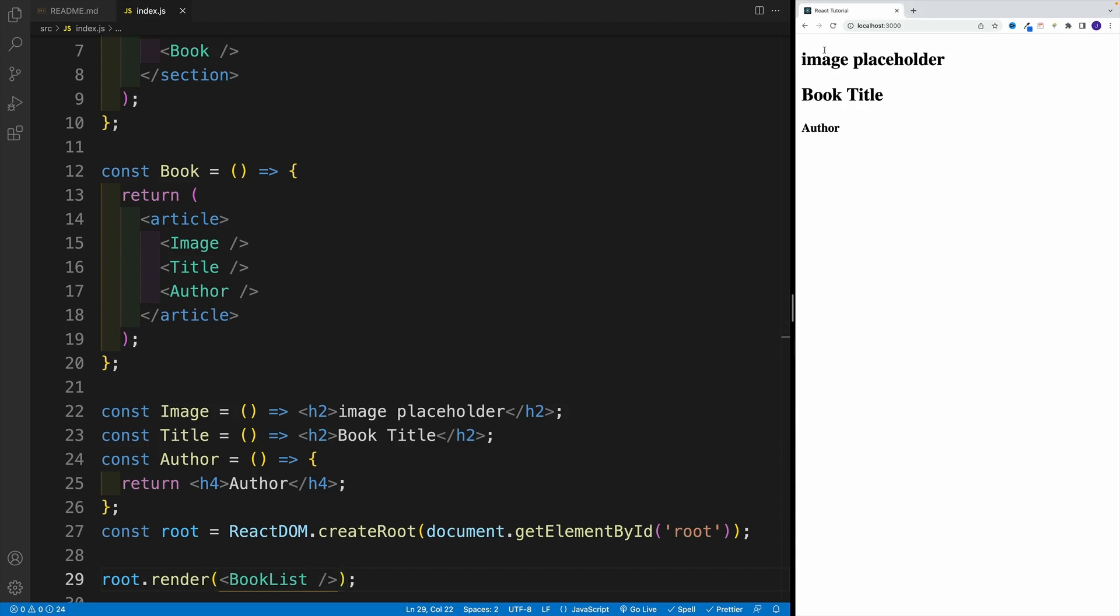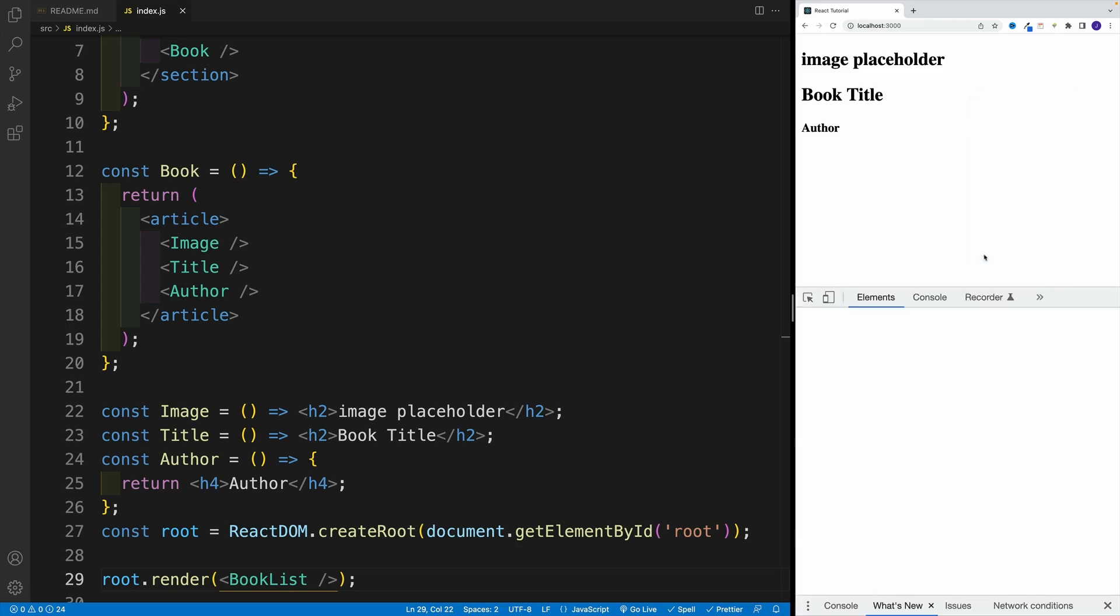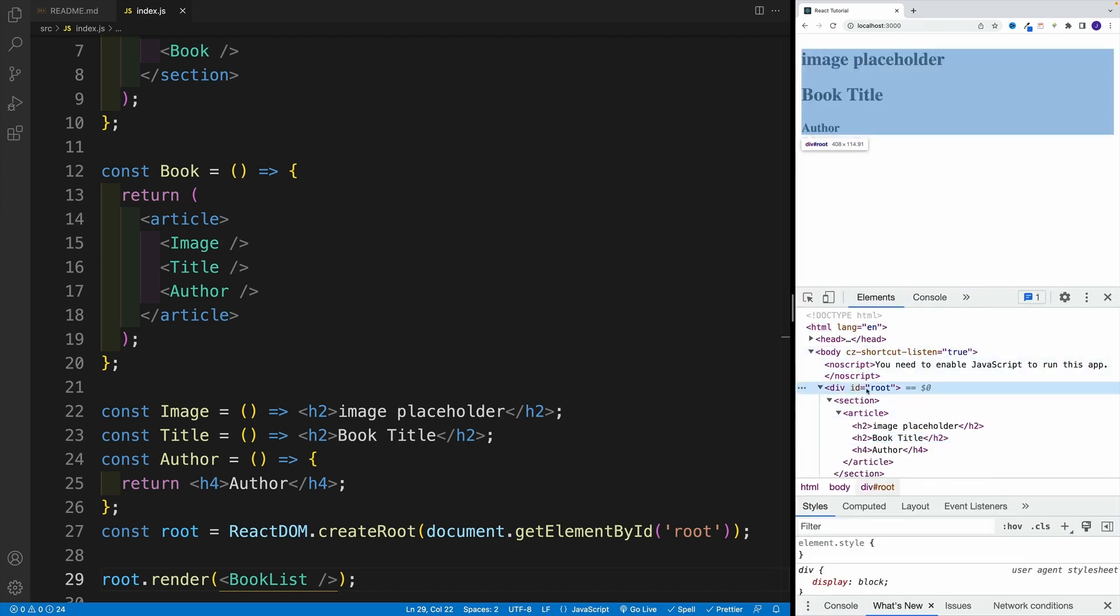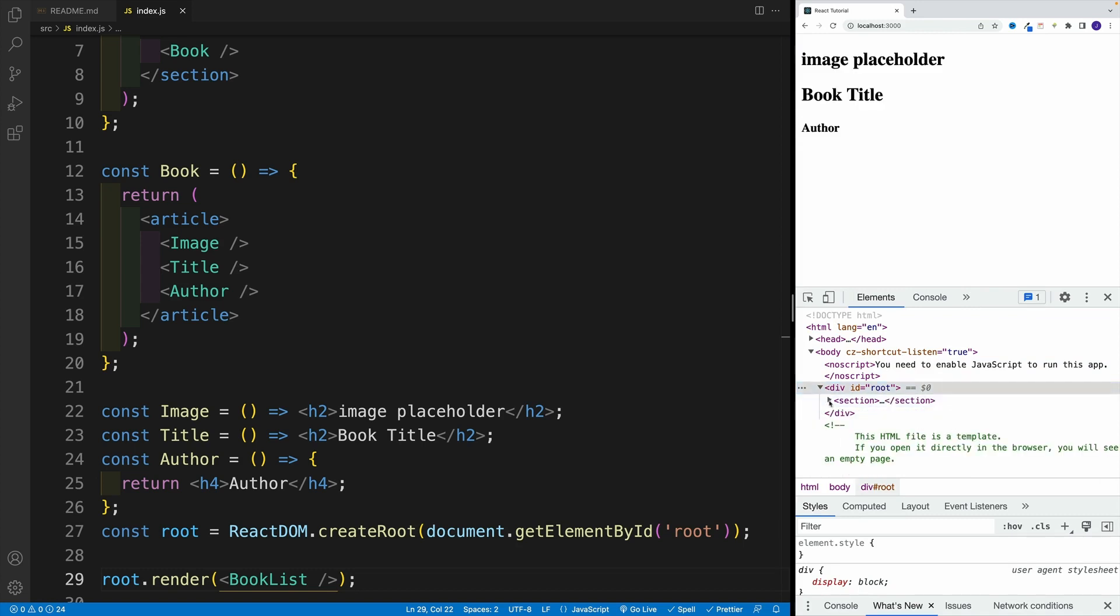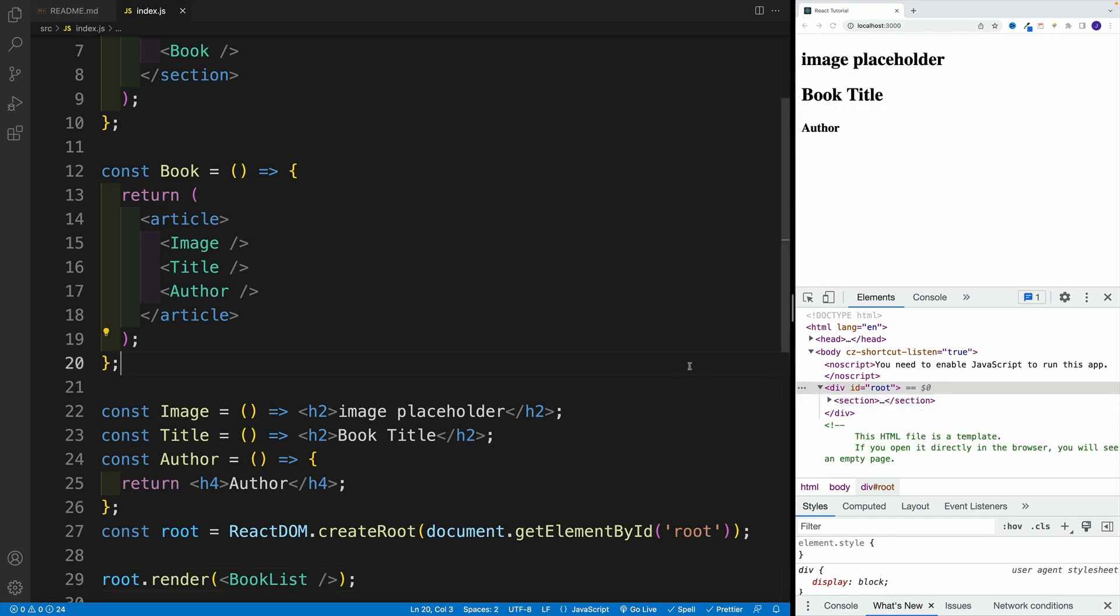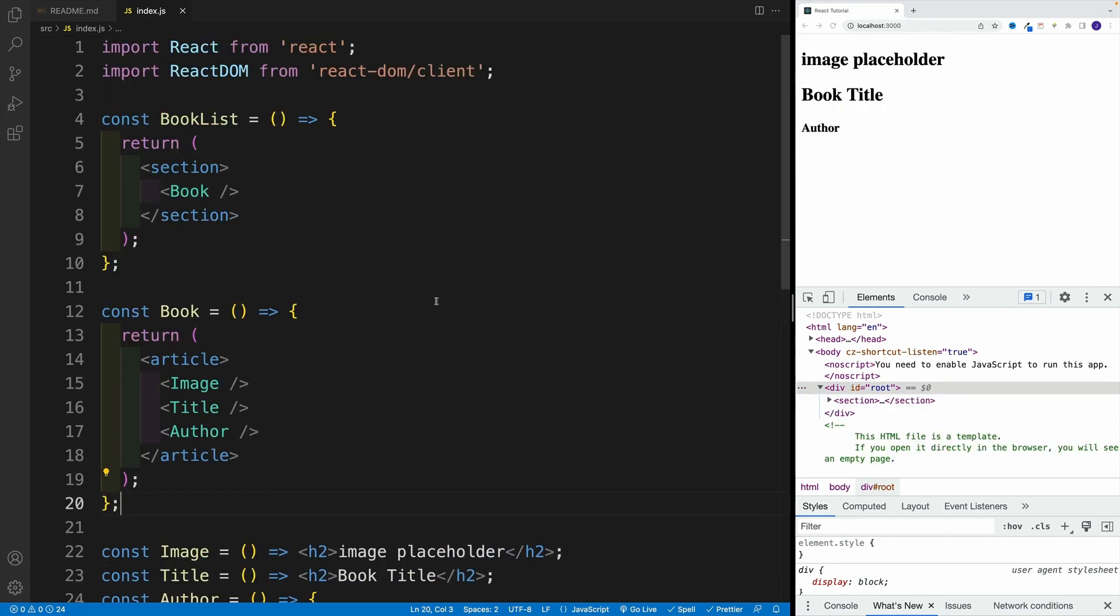So this is the result. Essentially I have these three elements rendered on a screen. And we can definitely see that if we go to elements and notice here, this is the root. Like I said this is going to be our entry point. And then I have the section and in there I have the article. And before we even get the values let me showcase something really cool.